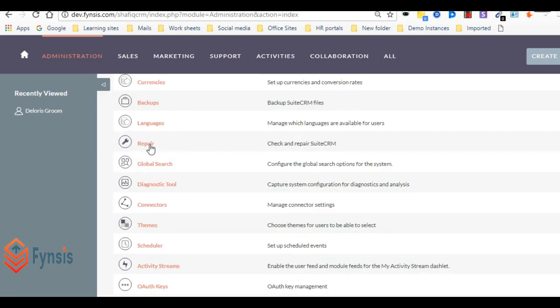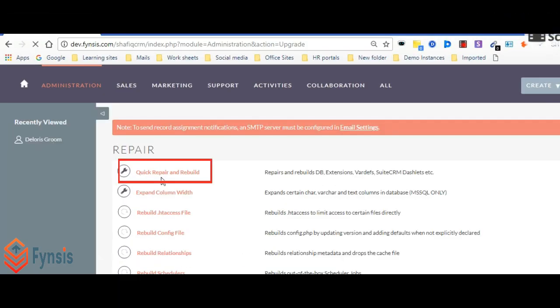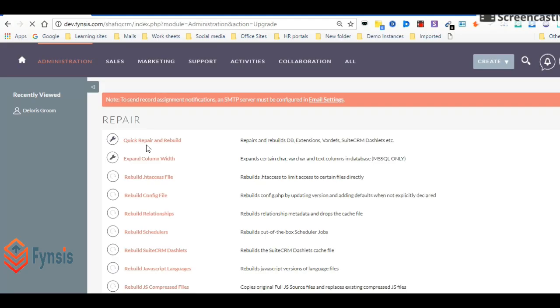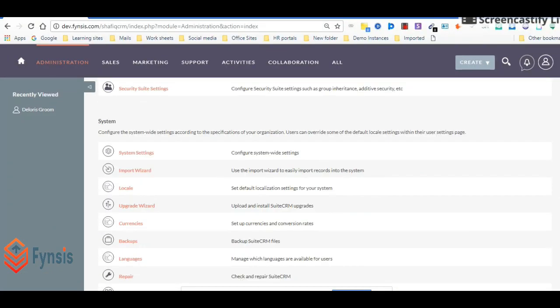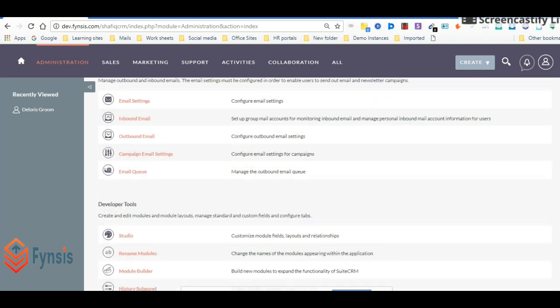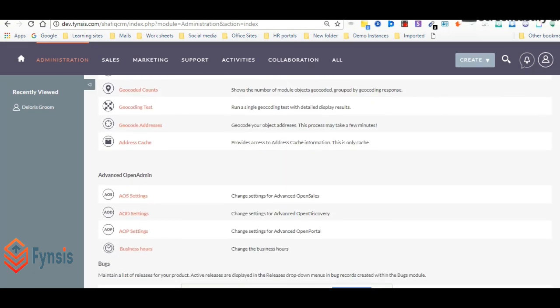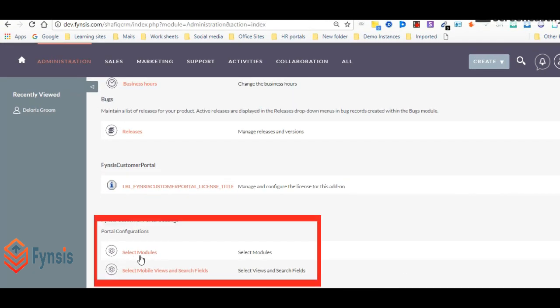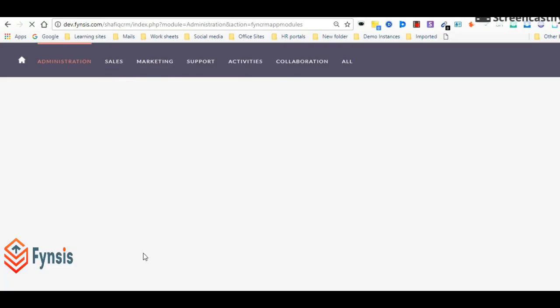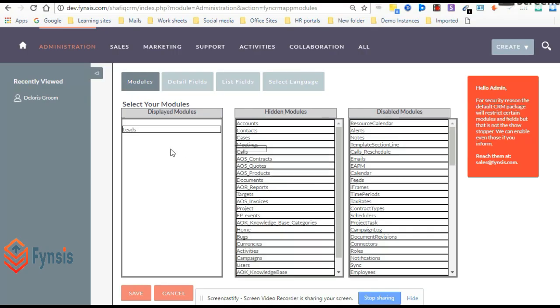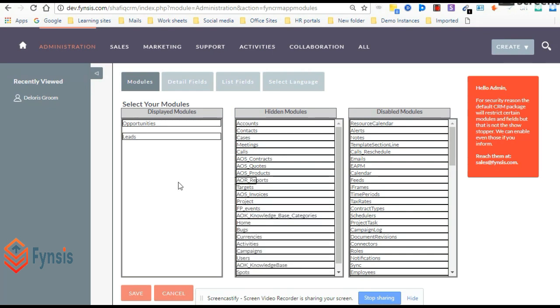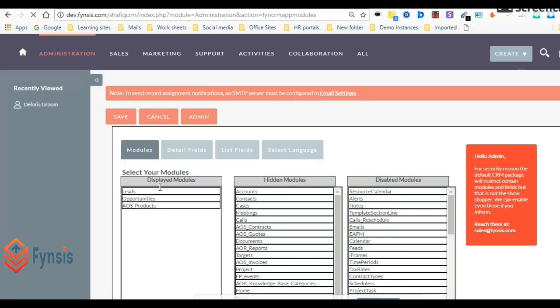We'll find our Fynsis Customer Portal section in the admin panel at the bottom. As you can see here, Fynsis Customer Portal settings. Here we can select the modules which have to be displayed on the customer portal. Let's select leads, opportunities, and documents for example. Let's save this.